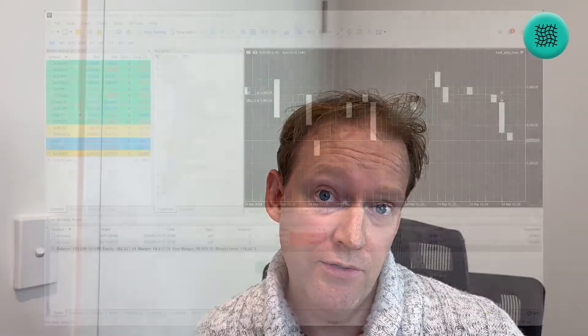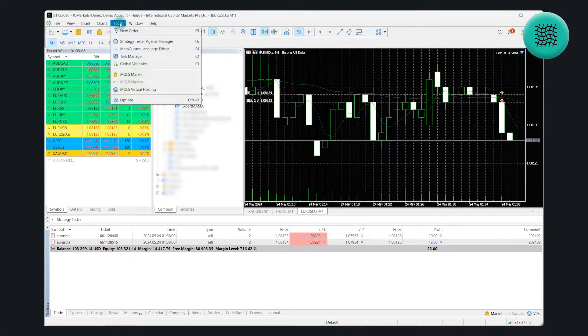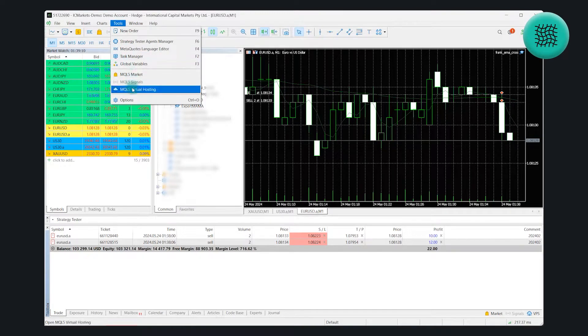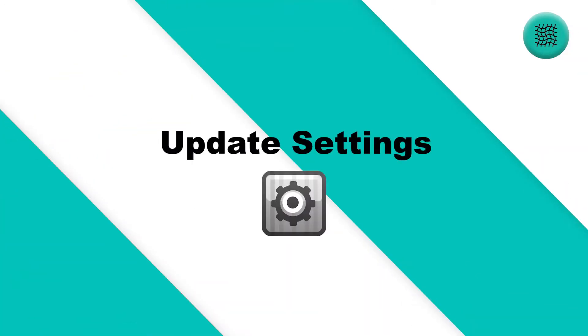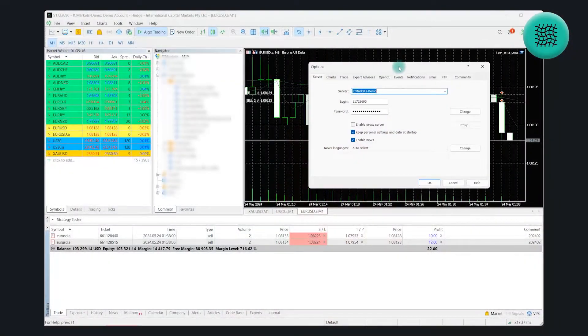The first thing you need to do is go to Tools and then Options on your MetaTrader 5 terminal. Once you're in there, head over to the Expert Advisors section.